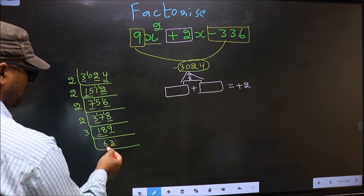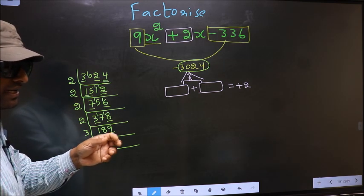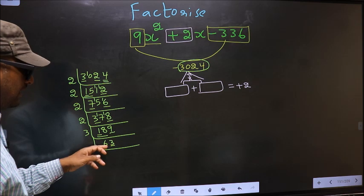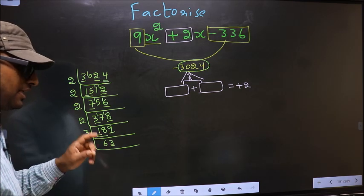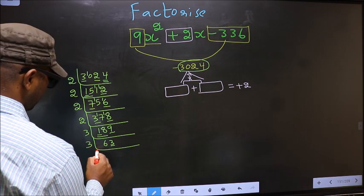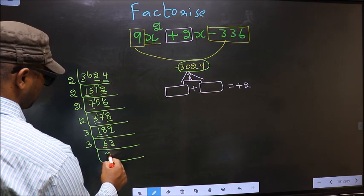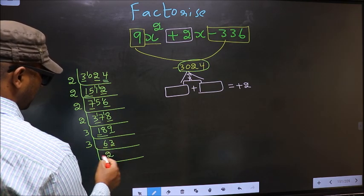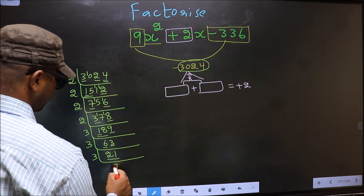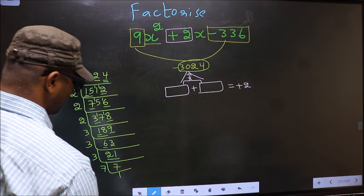Last digit 3 is not even, so not divisible by 2. To check divisibility by 3, add the digits: 6+3=9. Is 9 divisible by 3? Yes, so this number is also divisible by 3. We take 3. First number 6: 3×2=6. The other number 3: 3×1=3. Now we have 21. 21 = 3×7, and 7 is a prime number, so 7×1=7.